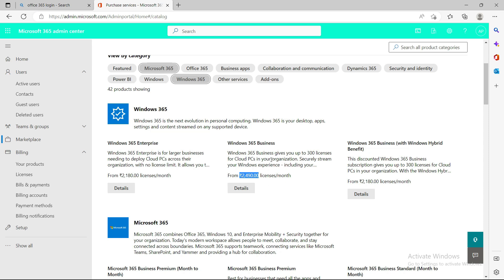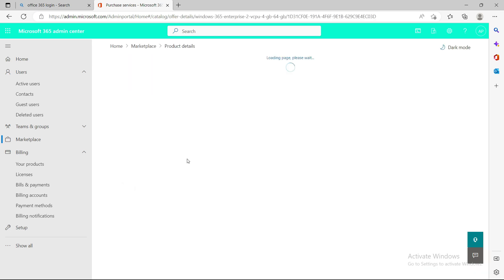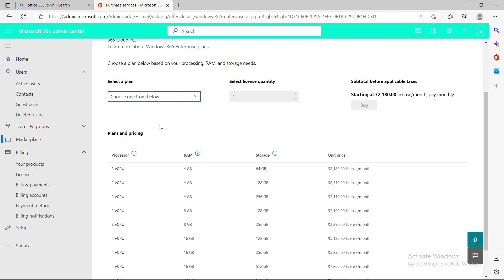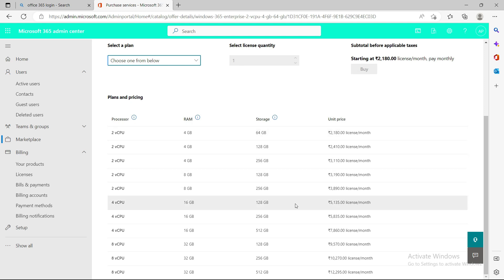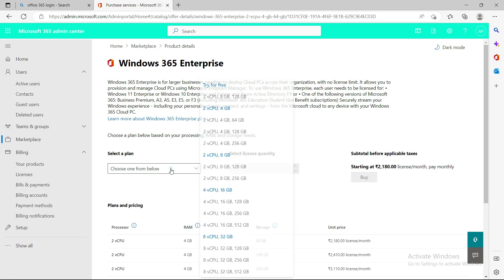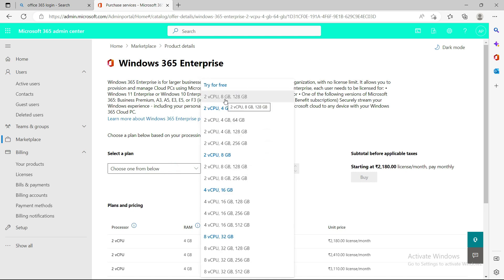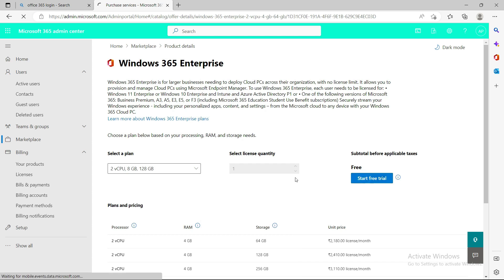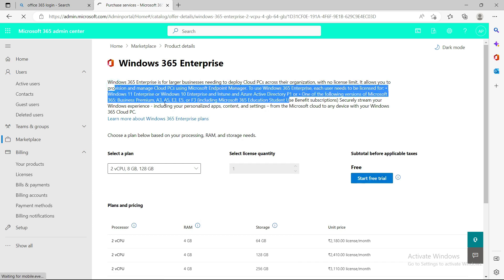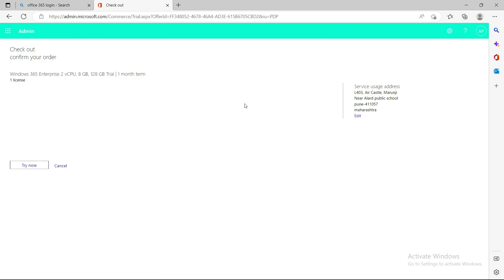As part of this demo I'll show you the Windows 365 Enterprise edition. Go to the details and you'll see a lot of versions — processor, RAM, and storage combinations are available. Right now I'm going with the trial version: 2 CPU, 8 GB RAM, 128 GB storage. I'll select that and start the trial. If you have a Business Premium, E3, or E5 license, you don't need a separate license — you're good to go. I'm confirming and starting the trial.